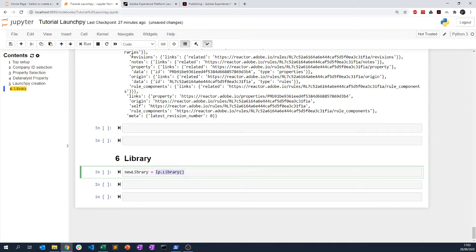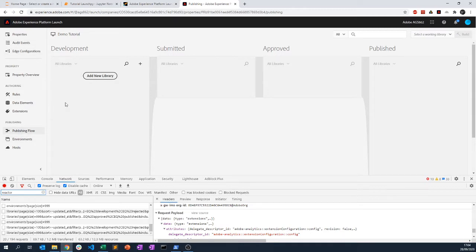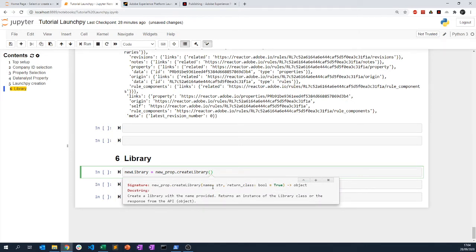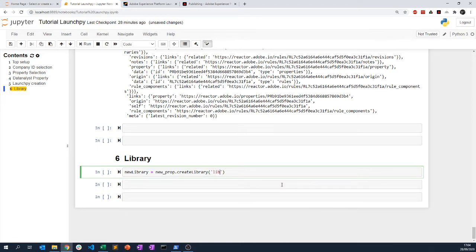The new library is not created directly from LaunchPy, but from your property itself. I'm in demo tutorial and I need to create a new property. In my previous video I was using new_prop for my property, and here I can call create_library. By doing Shift+Tab you can see that I need a name and whether you want to return the class — by default it's true. So I'll name my library 'prod1'.